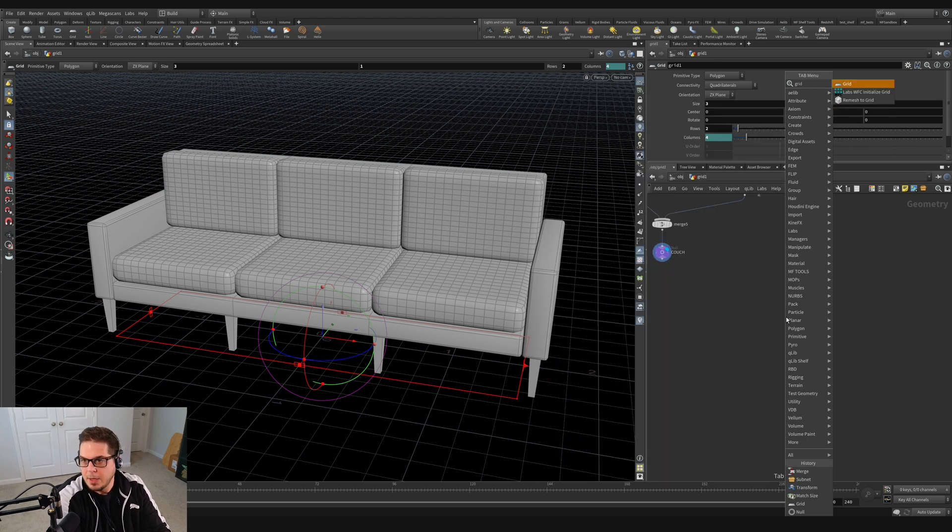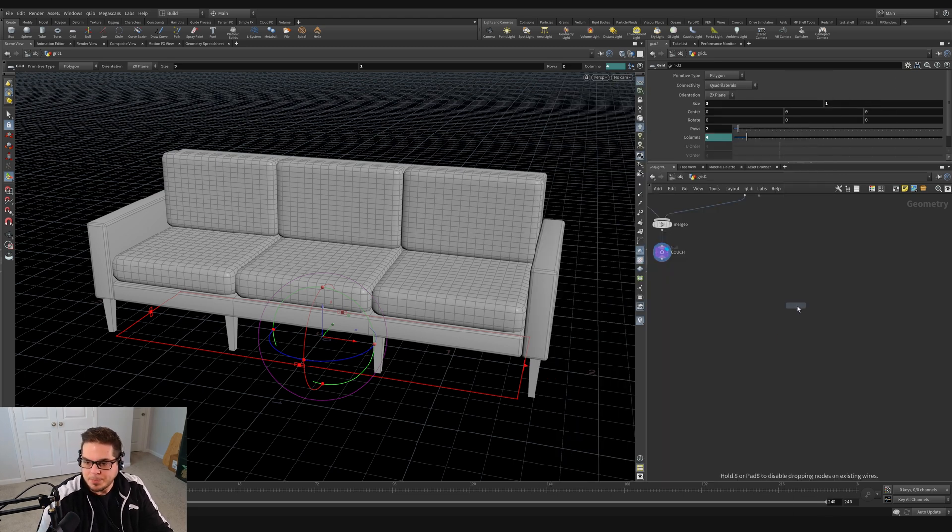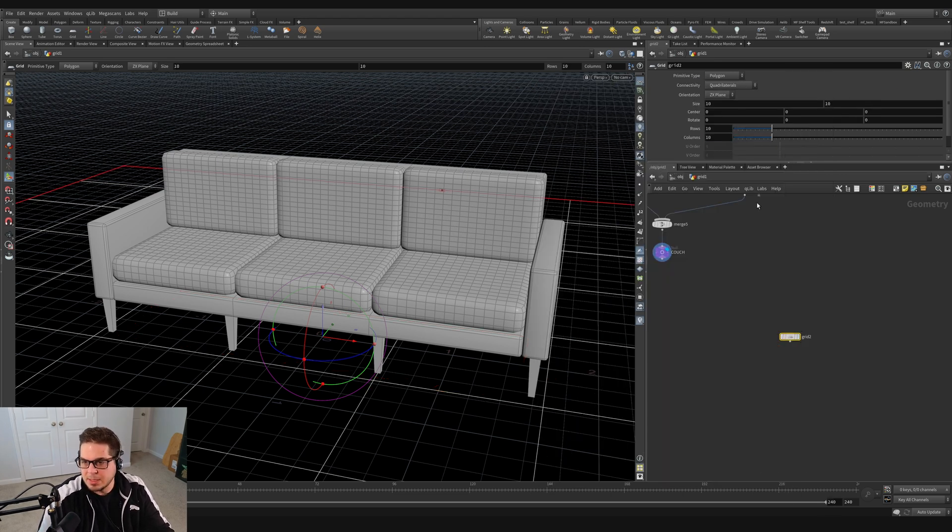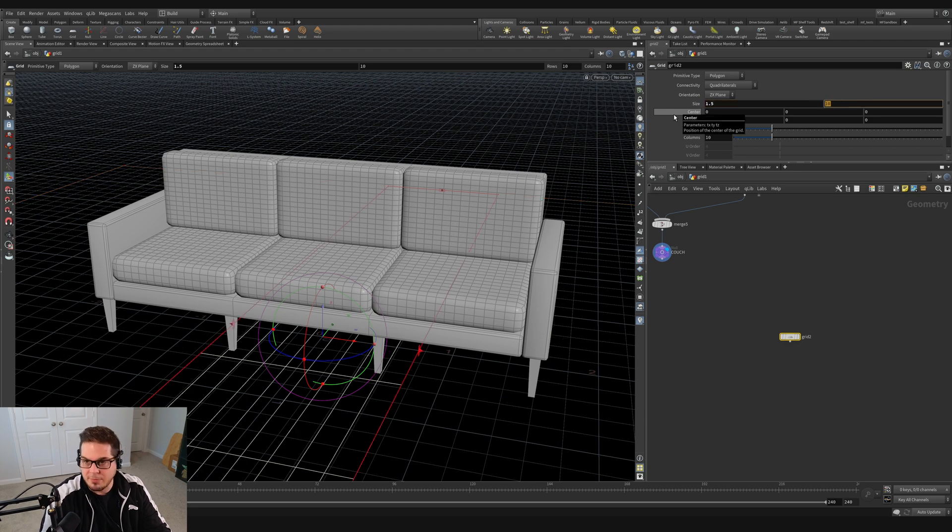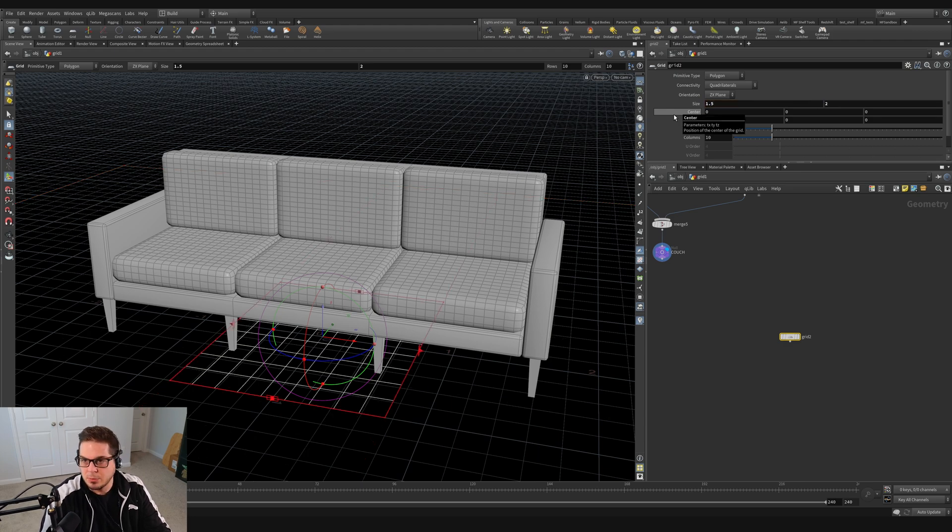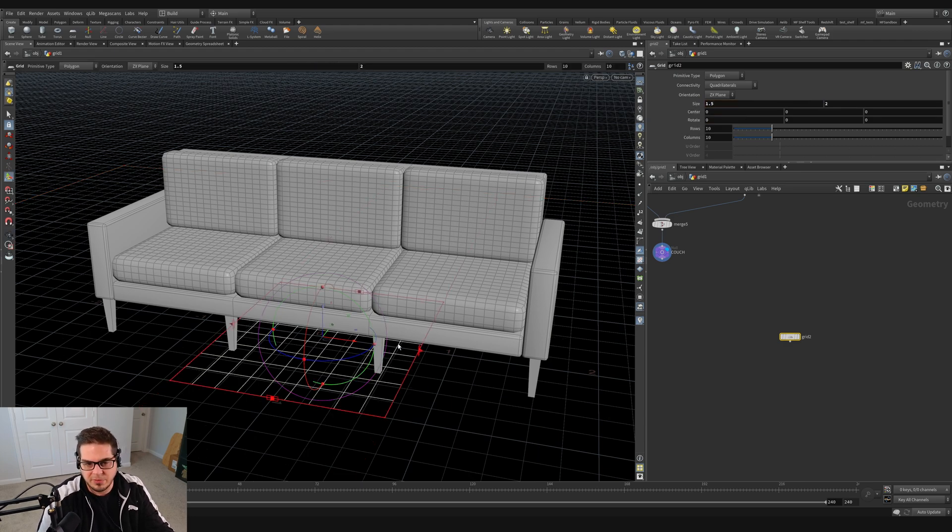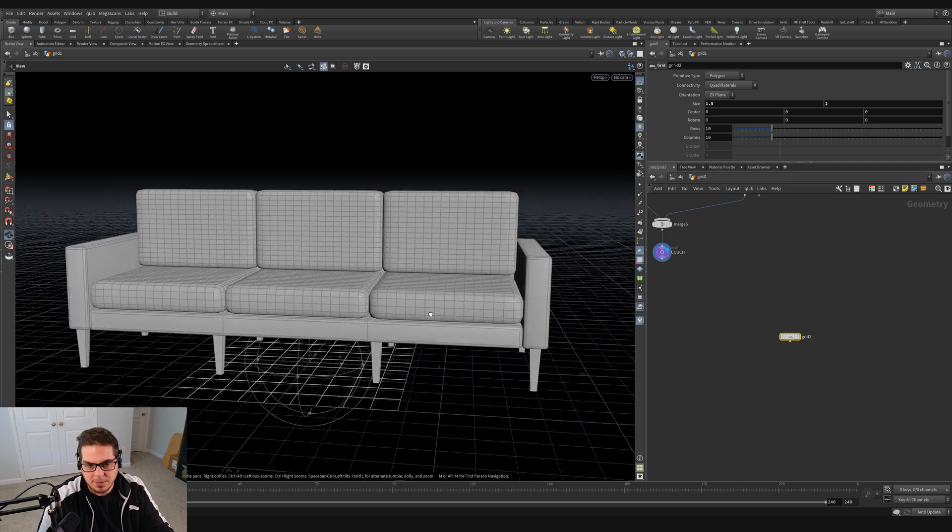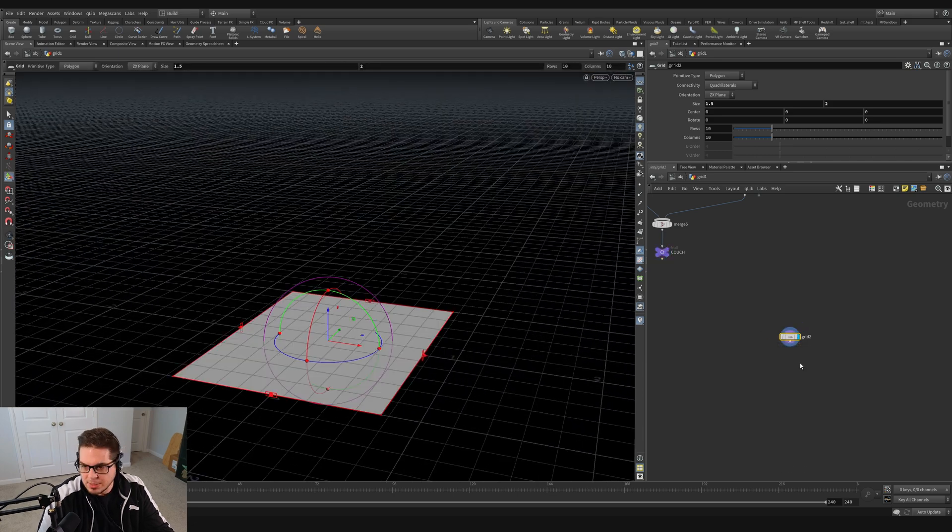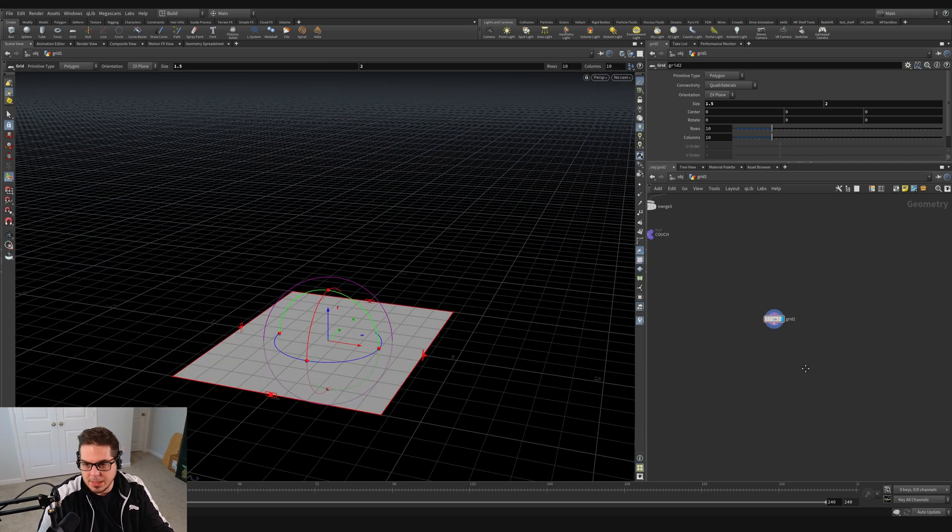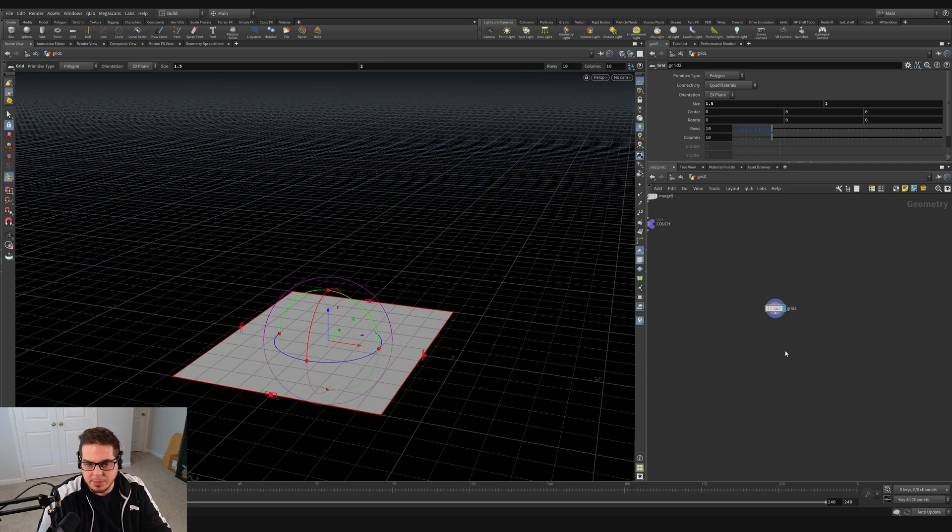So just start on a grid like so. And then I'm going to set the size of the grid to 1.5 by two, which is a size that I found felt good for a blanket for this couch. So let's highlight that grid. And then I'm going to remesh it.